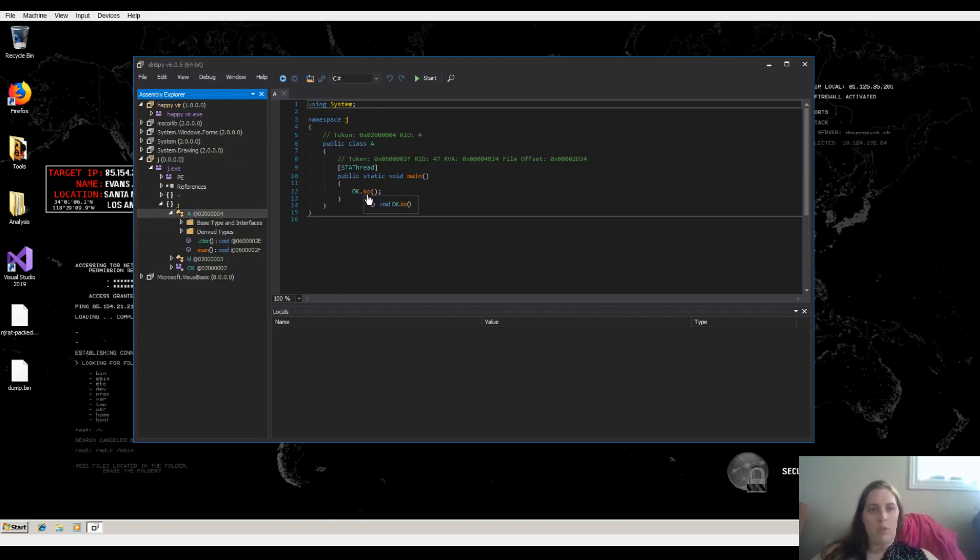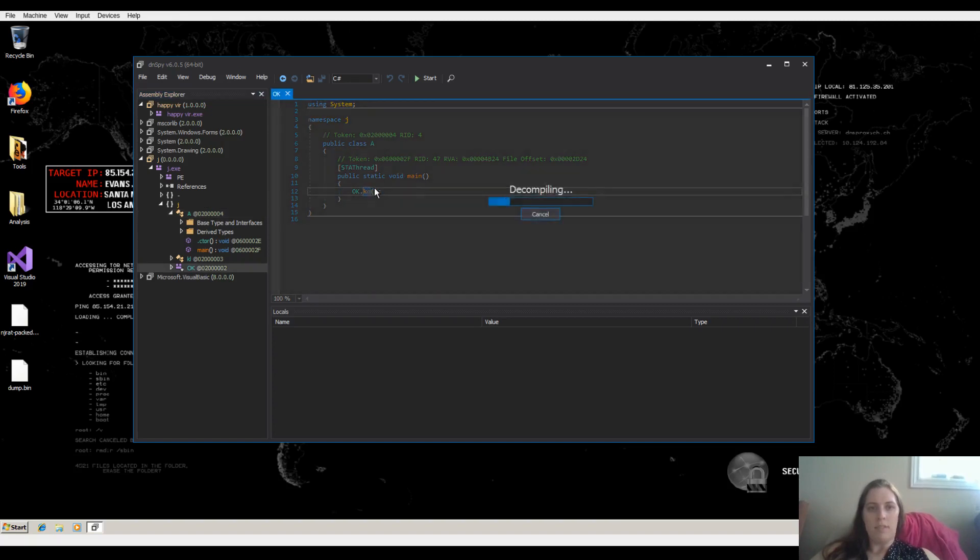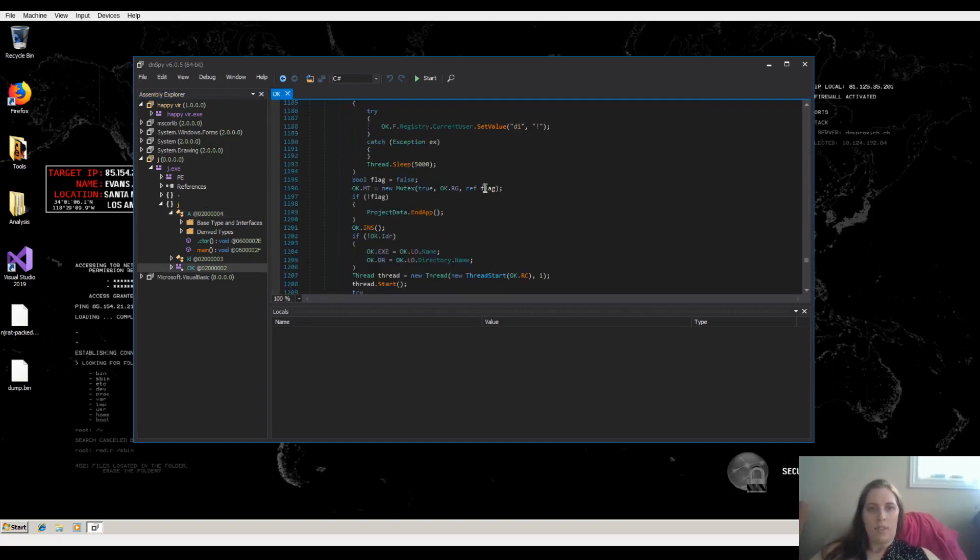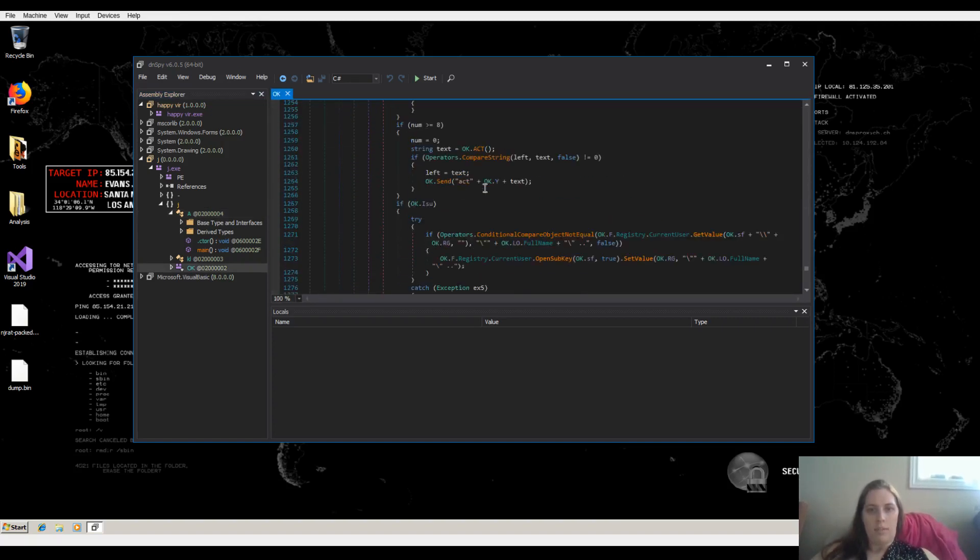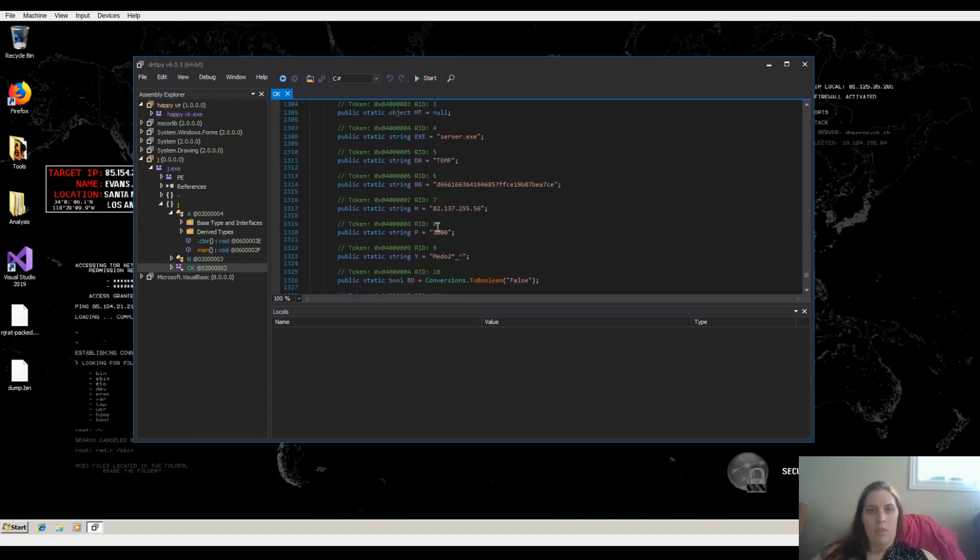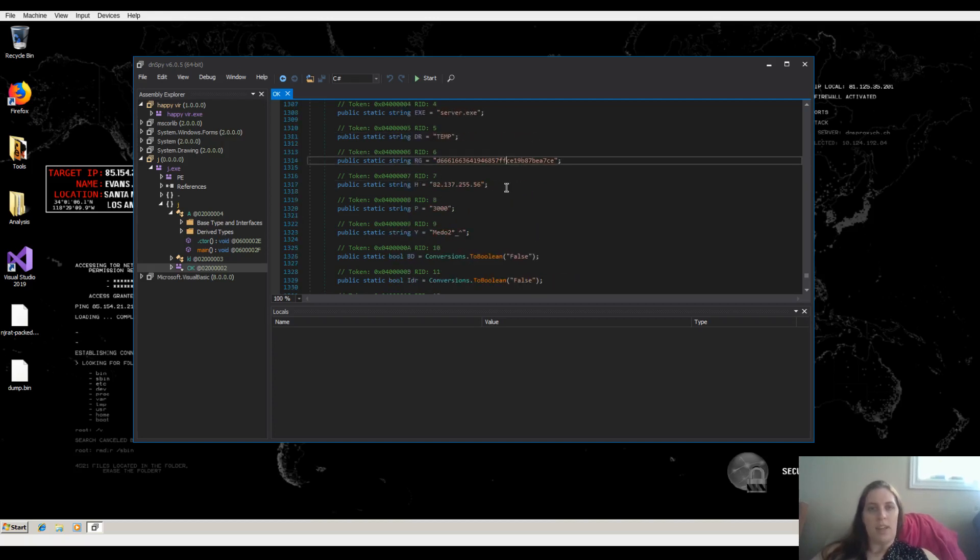And here you can see the executable. So OK.KO is what is called first in the main function. And here you can actually see the IP address of the CNC server, the port, as well as the fast patternable data that is sent on each packet.